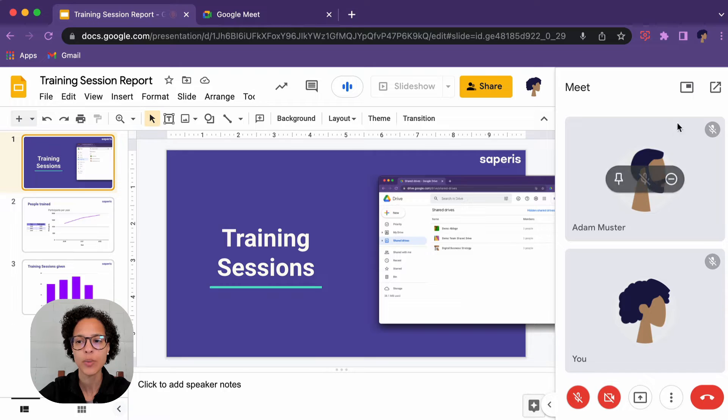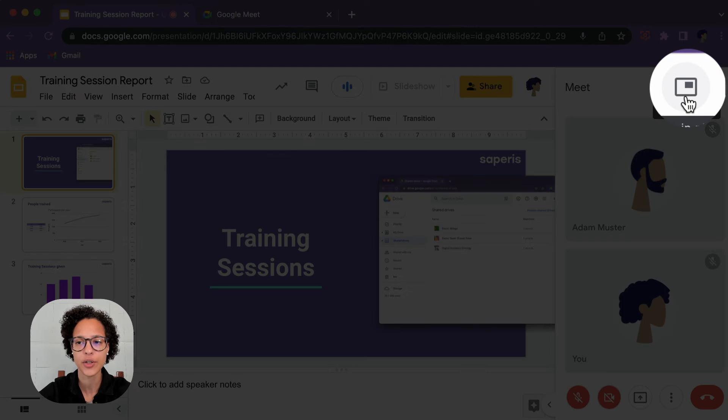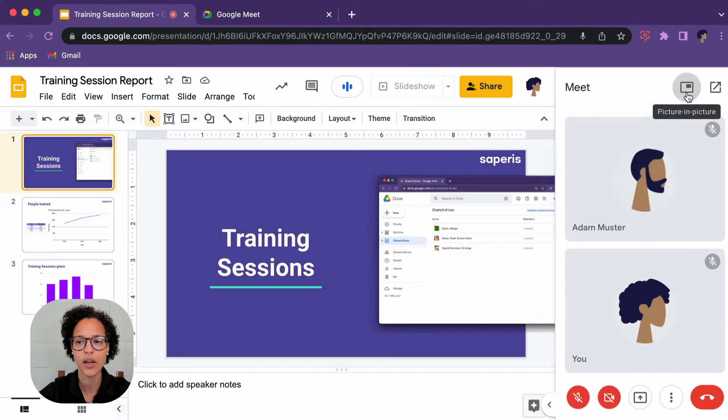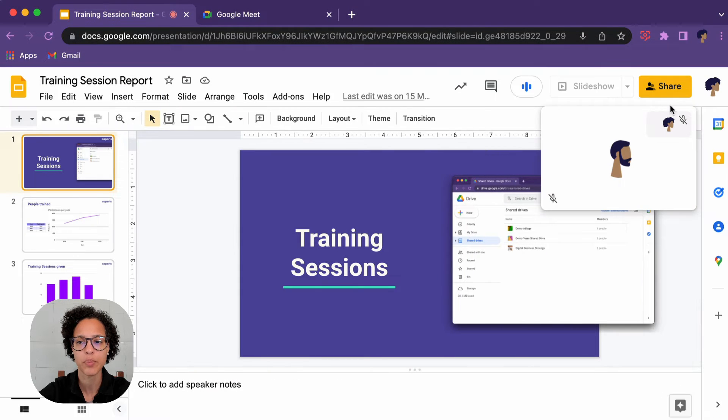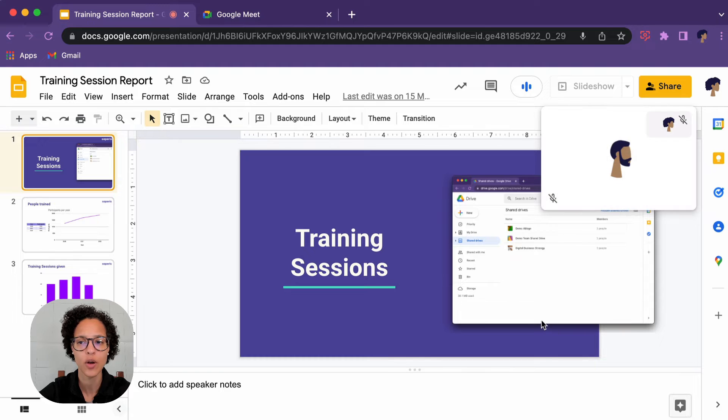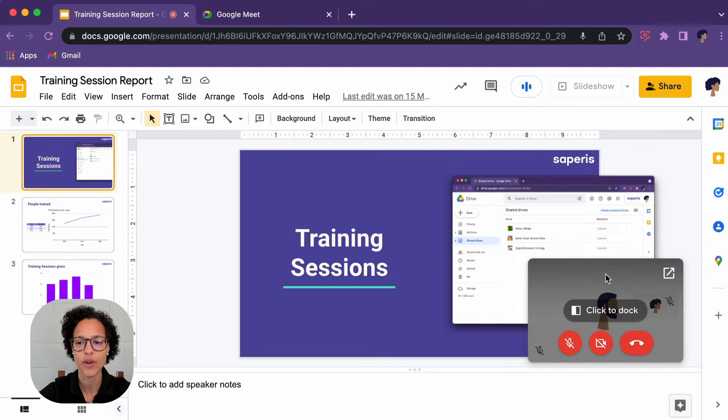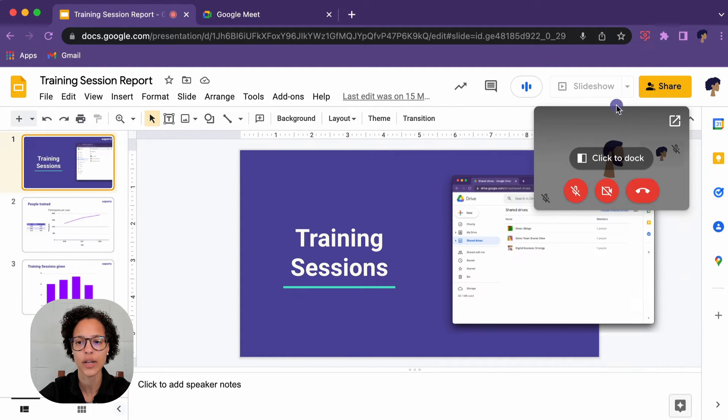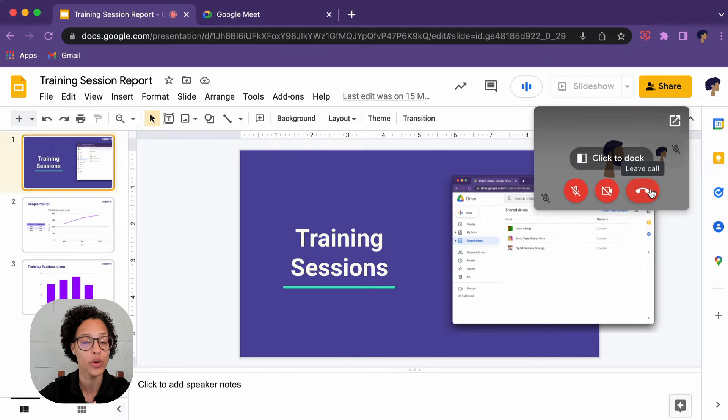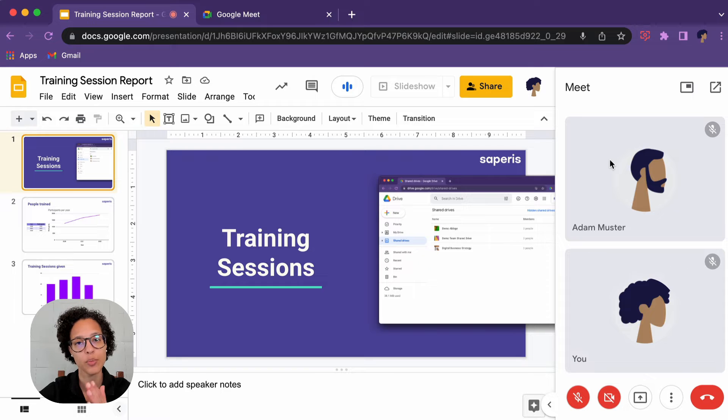I do want to point out this little feature here. If you click on it, I can say 'picture in picture' like so, and I can even drag this to where I want to.